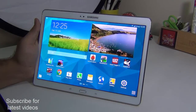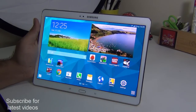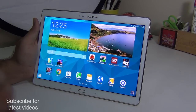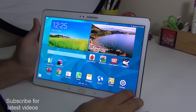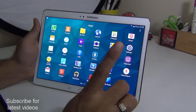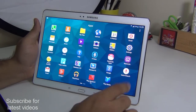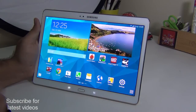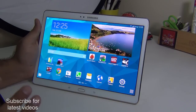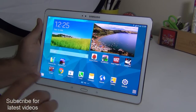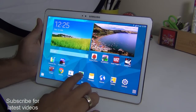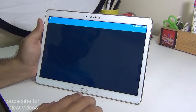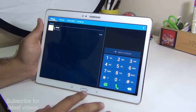Hey guys, what's up? I'm Rohit Karana, your host on Intellect Digest. If you are facing a problem with installing WhatsApp on a tablet device, in this video I'm going to tell you how you can install WhatsApp on any Android tablet, be it a calling tablet which comes with phone facility or without.